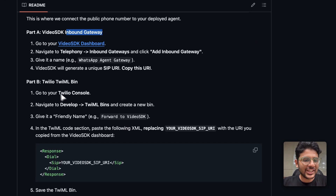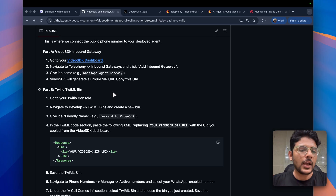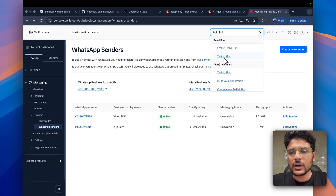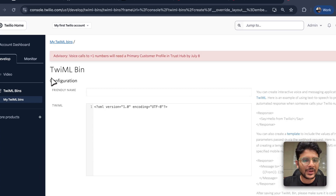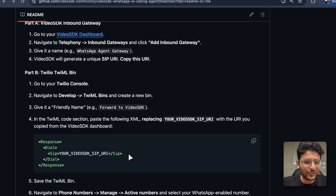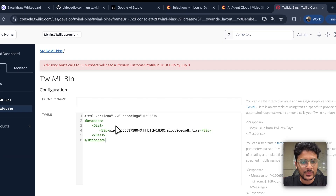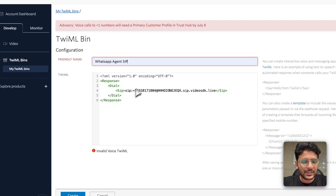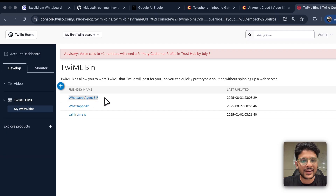In part two, we create a TwiML Bin app so that whenever someone makes a call from WhatsApp, it gets routed to our SIP provider. Search for 'TwiML Bins' in Twilio. Click 'Create' — you need to add the VideoSDK SIP URI there. I've already copied the SIP URI from the dashboard and pasted it into the template code. Give it a name and click 'Create.' You can see our app has been added.